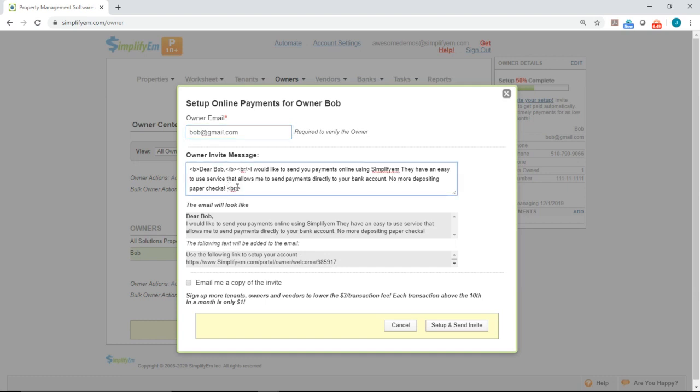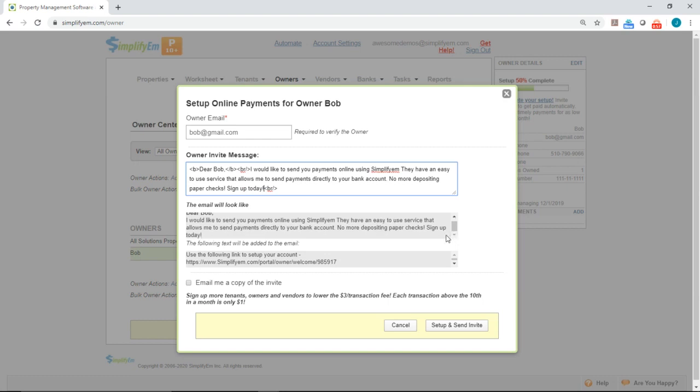You can add more to it. I'll type in sign up today. Right below that, you'll see a preview of what the email will look like. Following that is the special link that the owner will click on to set up for online payments.